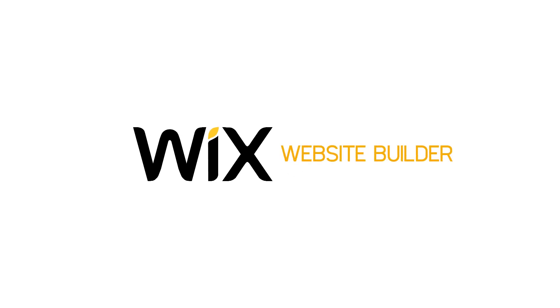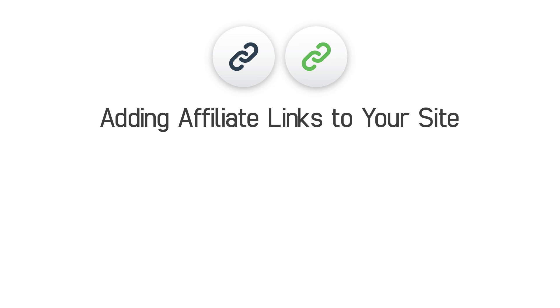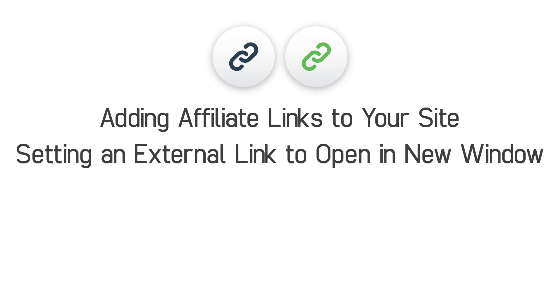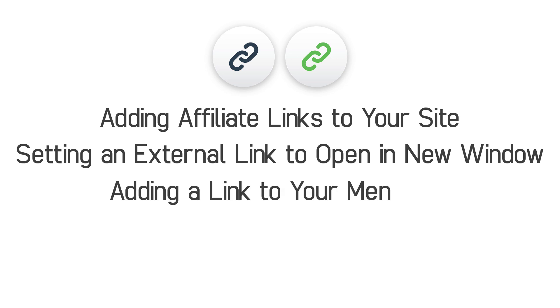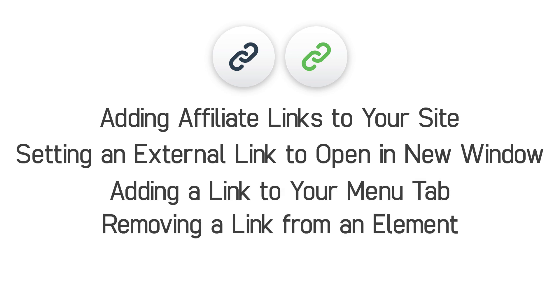Welcome to the Wix website builder. I'm going to explain to you how to add affiliate links to your site, setting up an external link to open in new windows, adding a link to your menu tab and how to remove a link from an element.